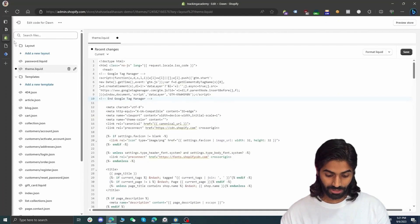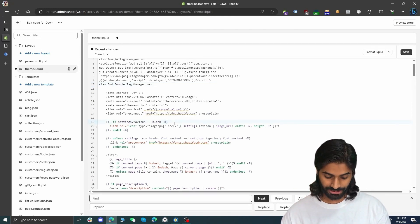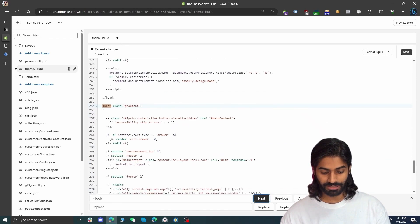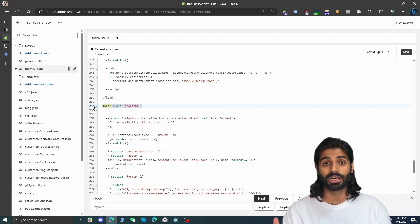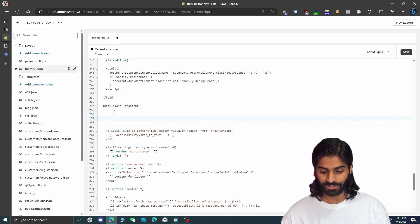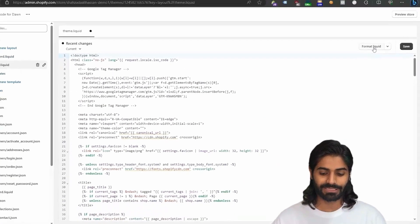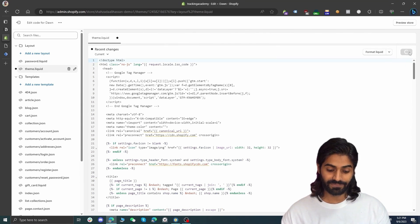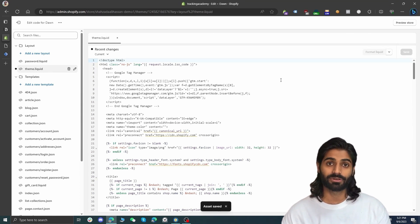Now go back to the Google Tag Manager code snippets and copy the body tag. Back in the theme editor, search for the body tag using Ctrl+F or Command+F. The body tag location may vary depending on your theme. Create some space and paste the code right after the opening body tag. Hit 'Format Code' to prettify it — this is optional and may show a warning. Then hit Save to save the Google Tag Manager snippets to the theme file.